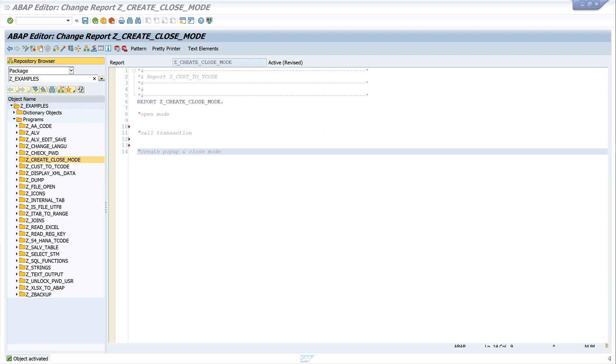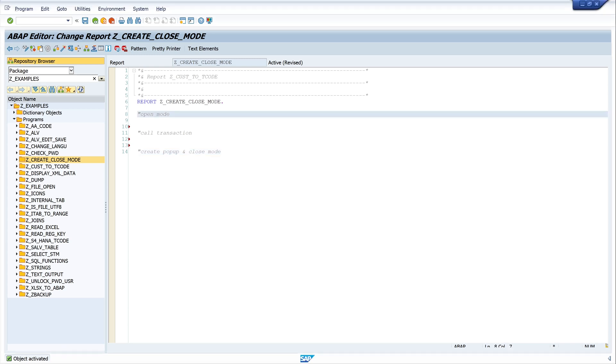Hello everybody. In this video I will show you how to create a new mode in your ABAP program, how to call a transaction in this new mode, and how to close your mode in your program. For this, I created this little program. I want to divide this program into three parts.